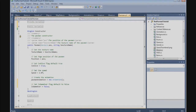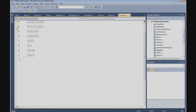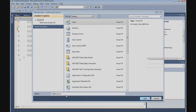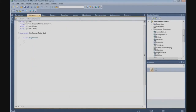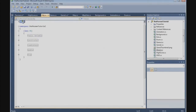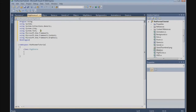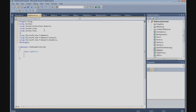So now we are going to create the HighScore class. Go to Project, Add Class, and we call it HighScore.cs. The first thing we are going to do is copy the using block from the object class, and we are going to add a using statement: using System.IO.